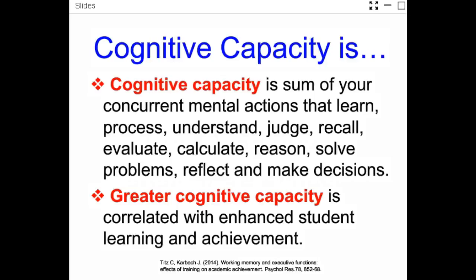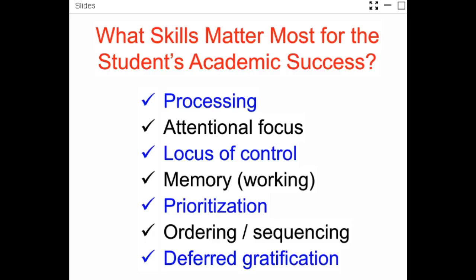Examples of cognitive capacity tools would include mental skills like processing, attentional focus, and memory, and so forth. These are core mental skills. When students have these skills, they do pretty well in school.